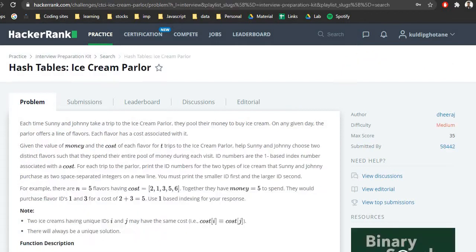Let's check our current problem: Hash Table Ice Cream Parlor. We'll go through the flow: first the problem definition, then the basic approach, then the optimized approach — we're trying to solve this in O(n) or better — and finally writing code.